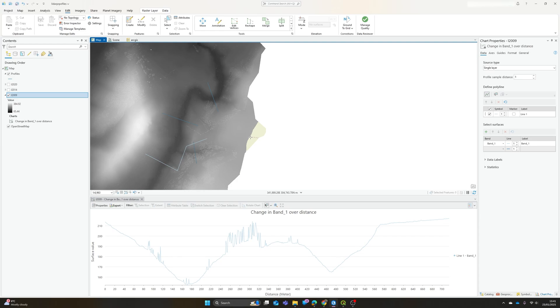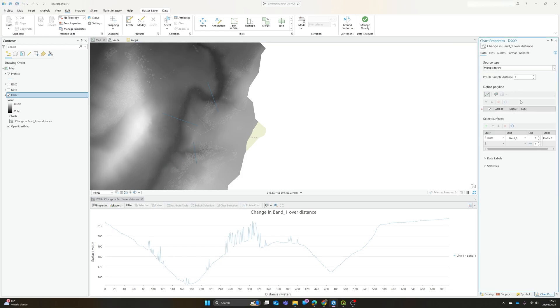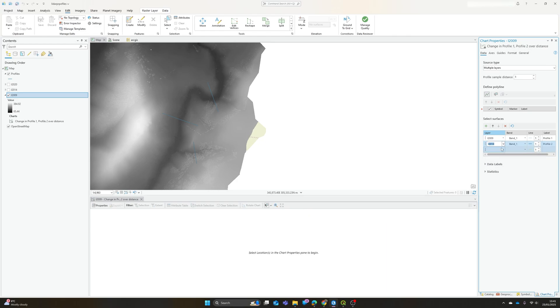For that data set. If we want to do that for more than one data set at once, then actually we can. If we look over here, by default it's set to single layer. If we choose the multiple layer option, then we can simply drop down and add in our data from other years.